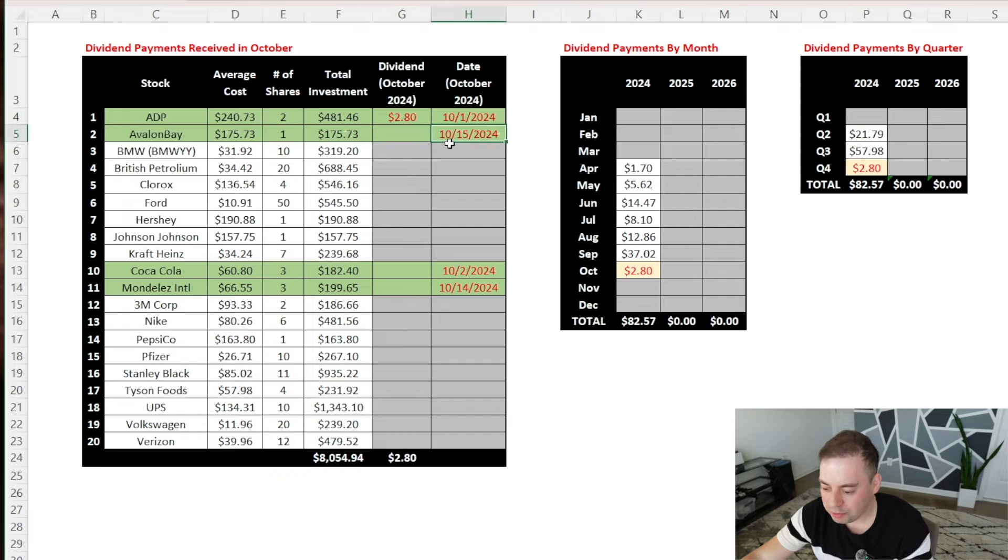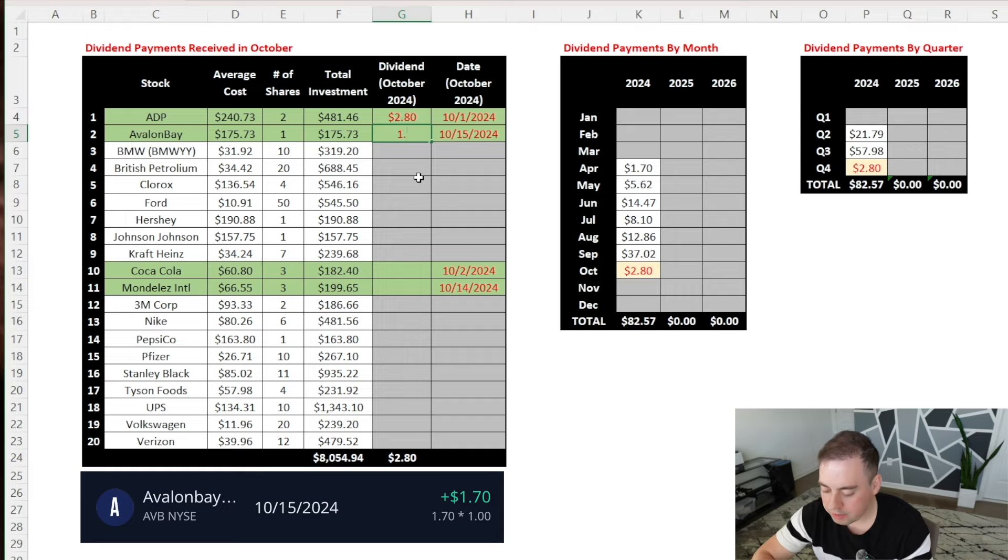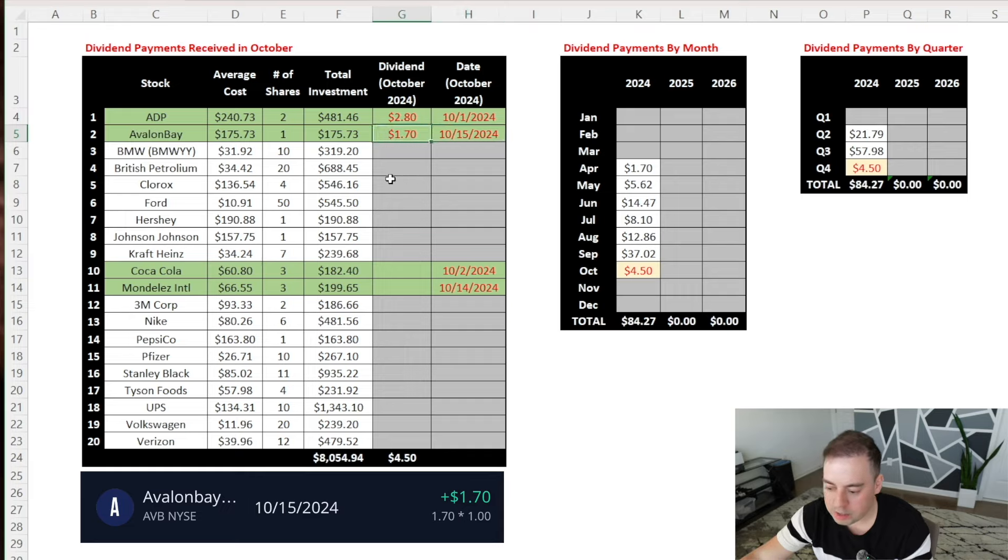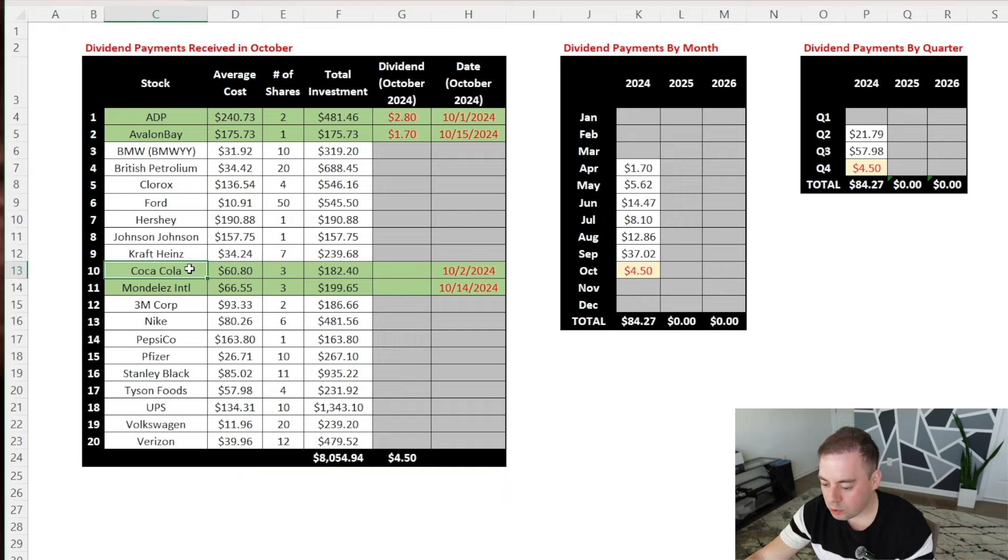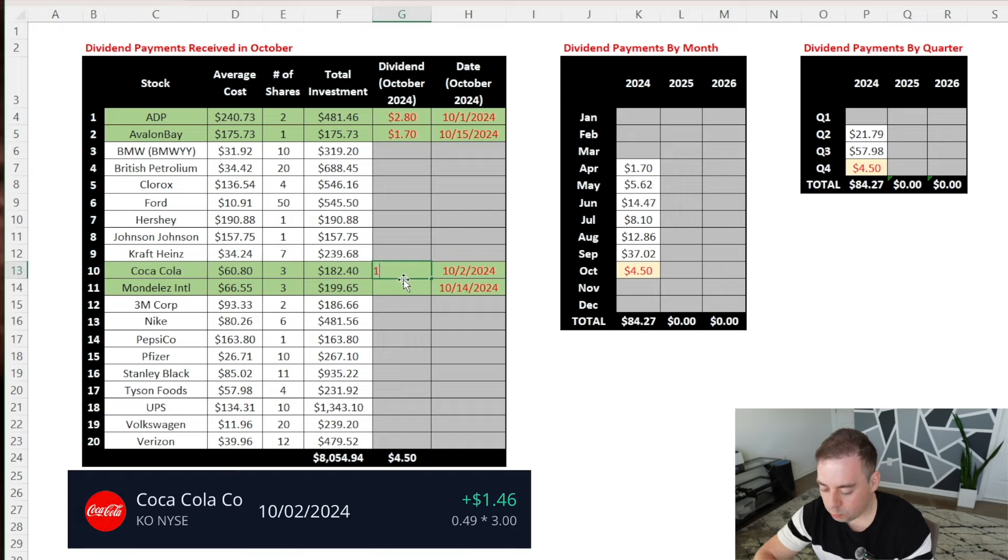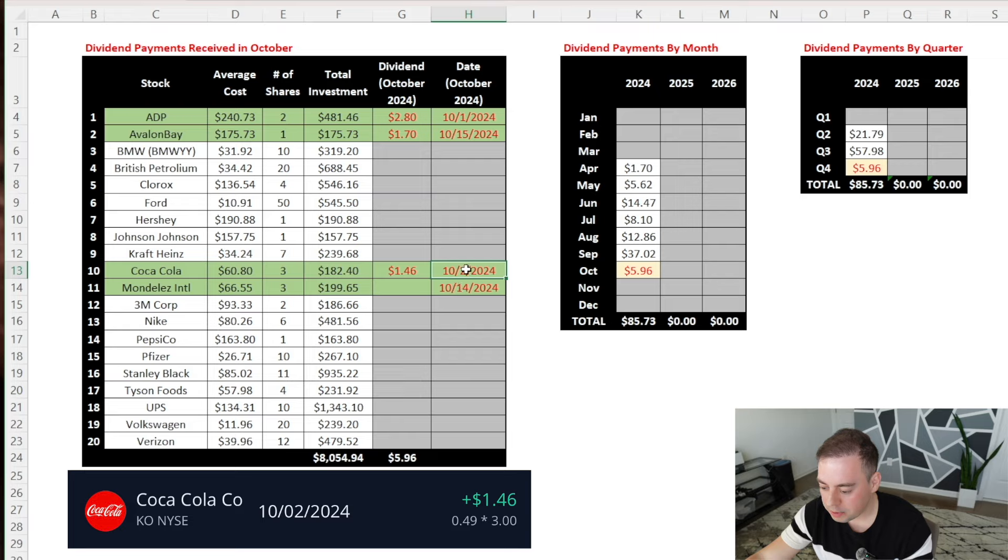On October 15th, Avalon Bay paid a dividend of $1.70, and since I only have one share, I only got $1.70. The next one is Coca-Cola, which paid me a total of $1.46 on October 2nd, or around $0.49 per share since I own three shares.